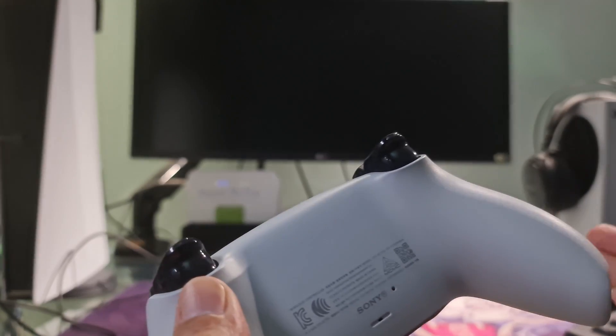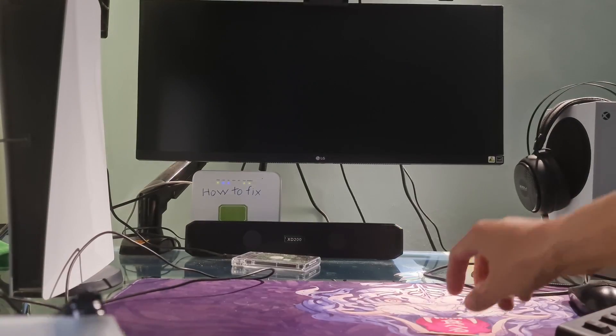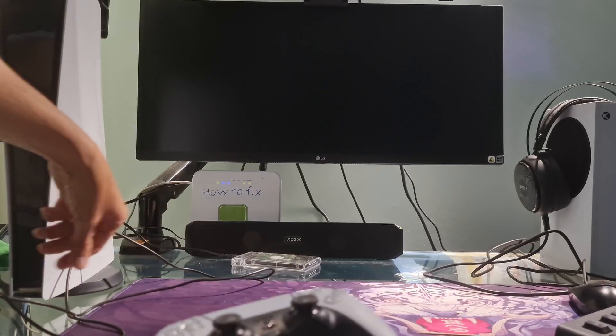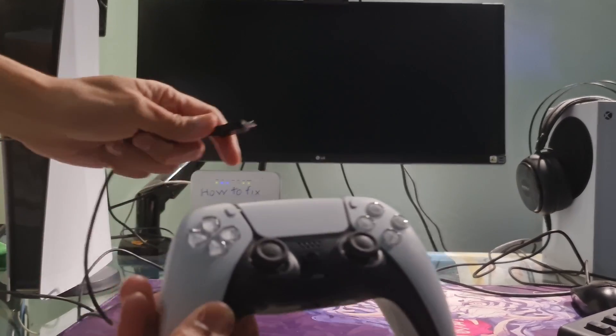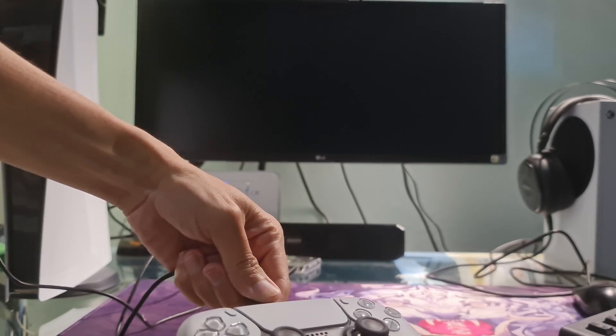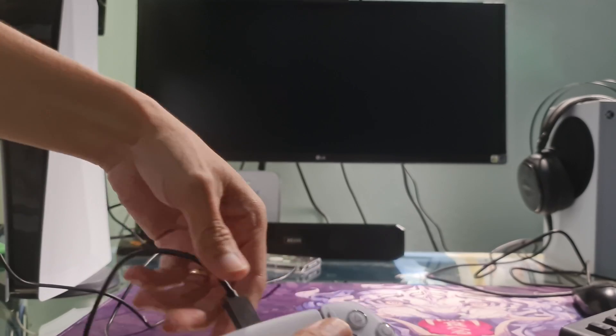Connect your controller to the PS5 console using the official USB cable that came with your controller, and press the PS button. The console should automatically detect and try to update the controller.